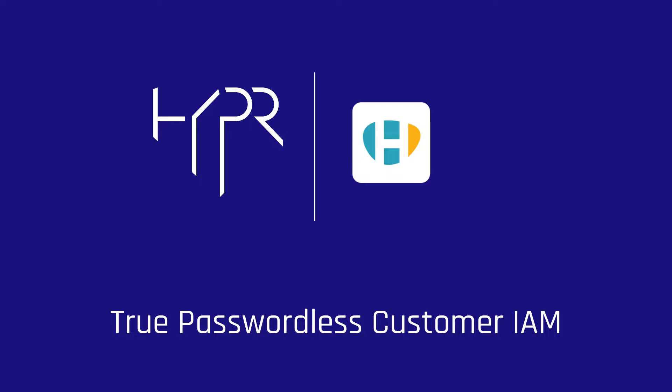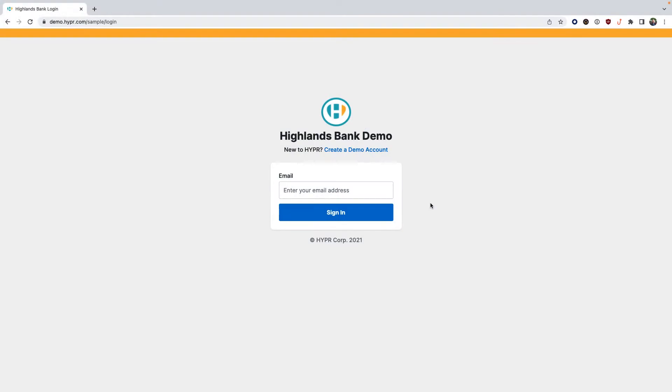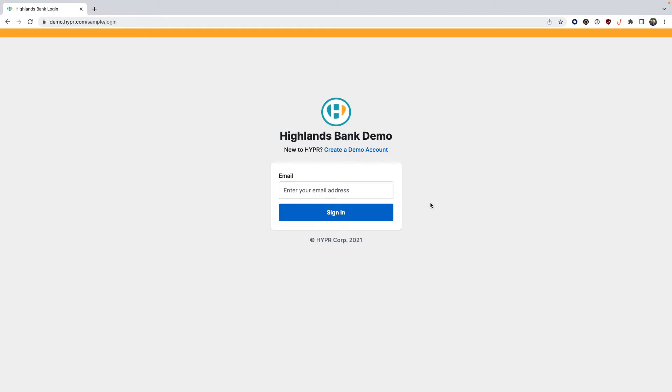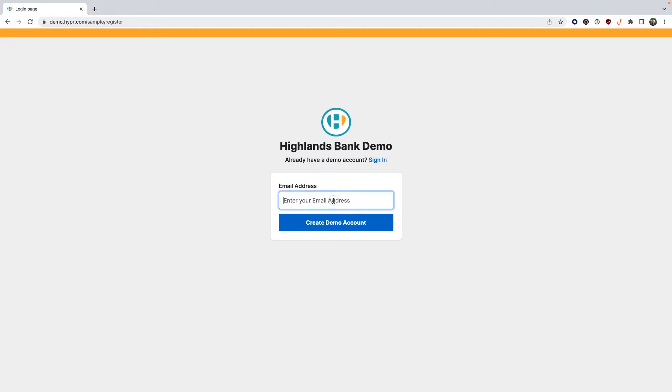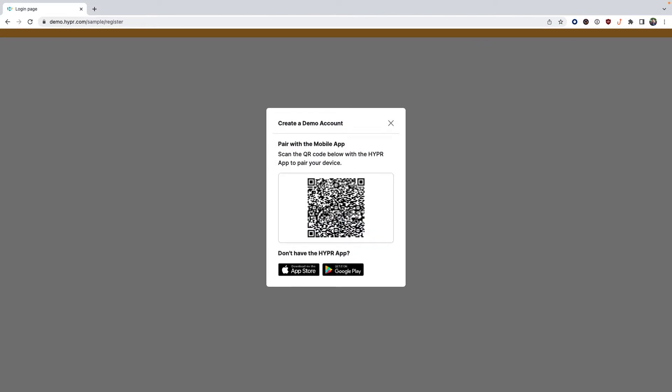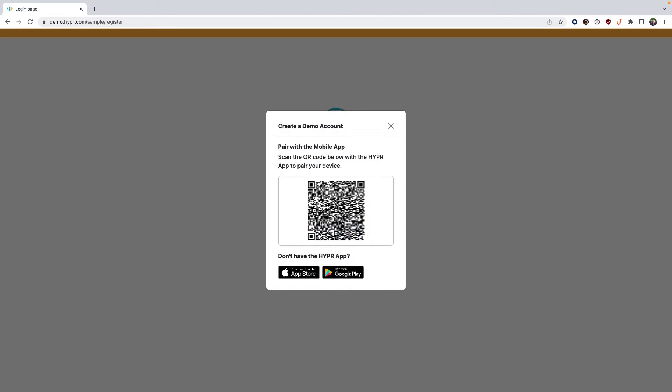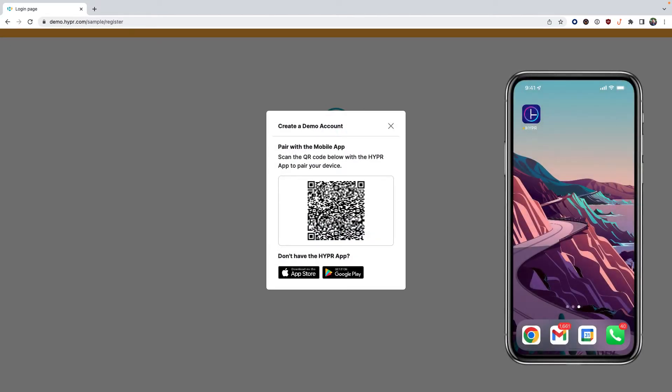Highlands Bank is completely passwordless. Click create demo account, then provide an email address and click the button. The QR code displayed on the screen must be scanned by the Hyper mobile app or the embedded functionality of Hyper within your application integrated with Hyper.